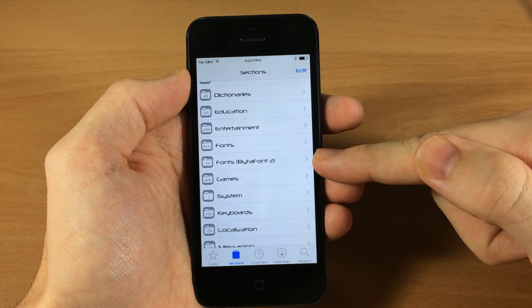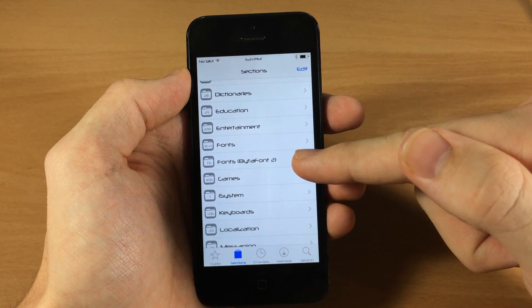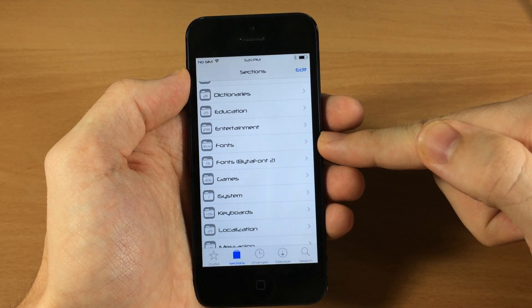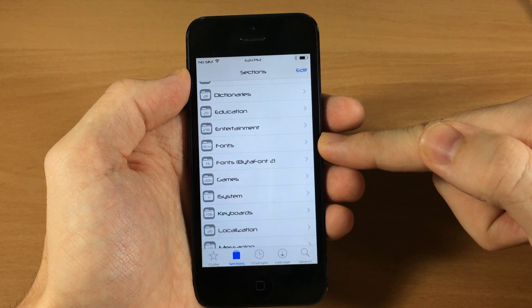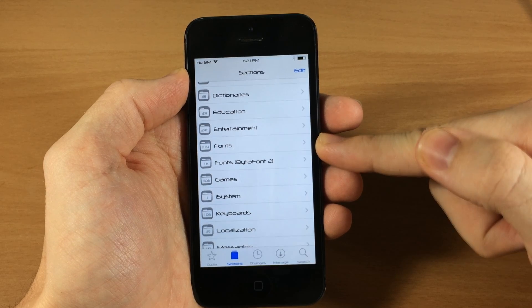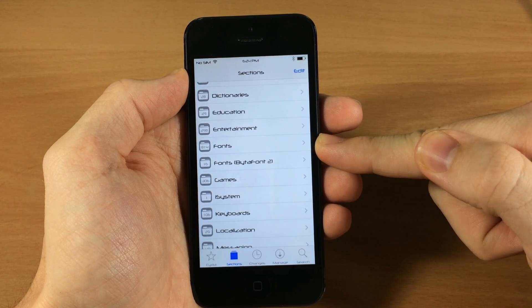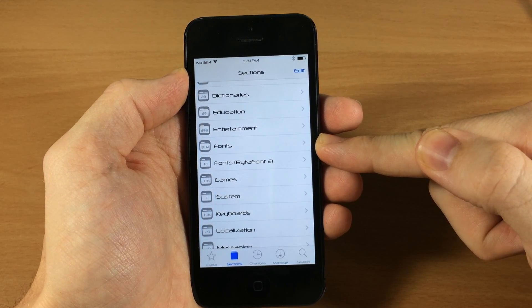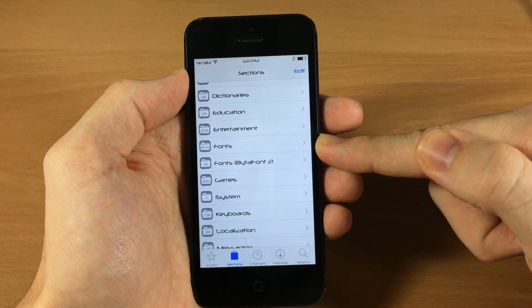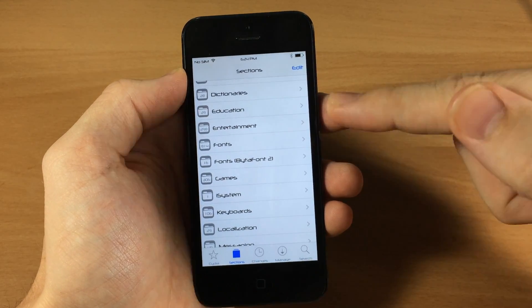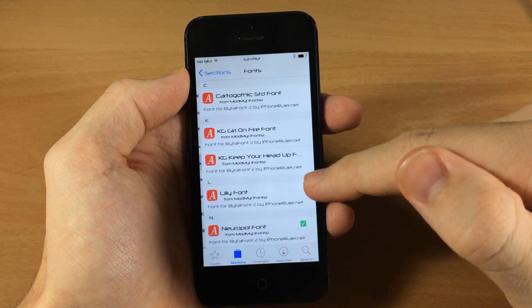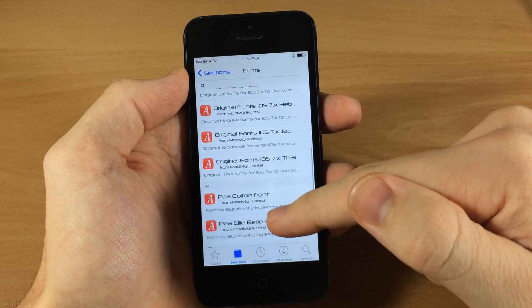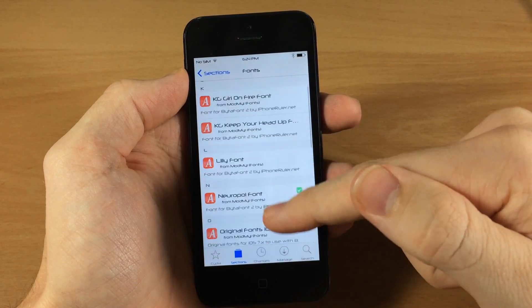So this is the one that says fonts BytaFont2. This is where you want to download all the fonts. If you download fonts from the fonts area right here or from the browser in the app, then it's possible it's going to install the original BytaFont because those aren't supported with BytaFont2. So if we tap on BytaFont2, these are going to be your fonts right here.